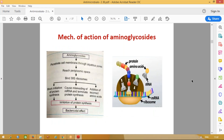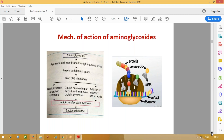Coming to the mechanism of action of these drugs — as seen in the diagram, protein synthesis is occurring at the ribosome. Aminoglycosides go and bind to the 30S subunit — that is the smaller, orange-colored subunit. By binding to the 30S ribosomes, the drugs inhibit protein synthesis. They have bactericidal action.